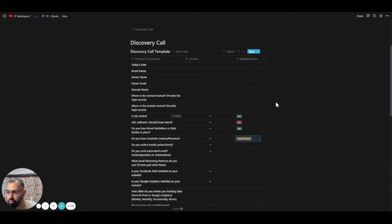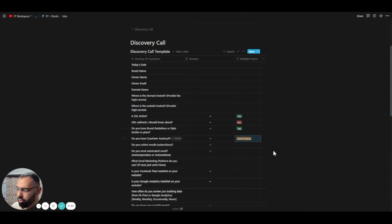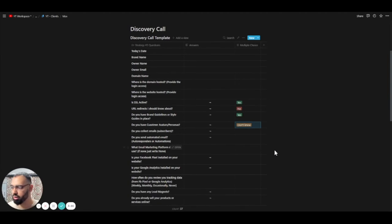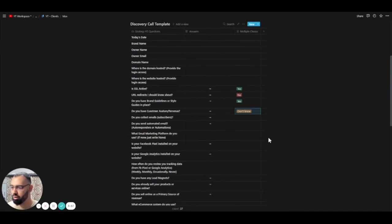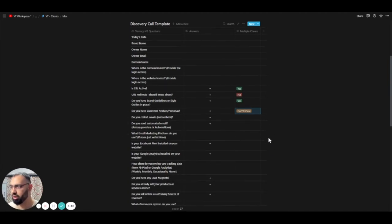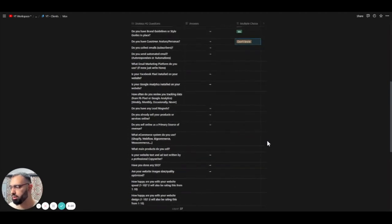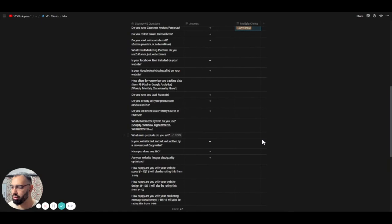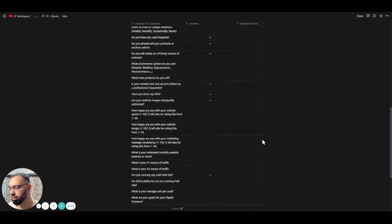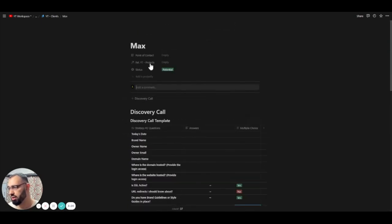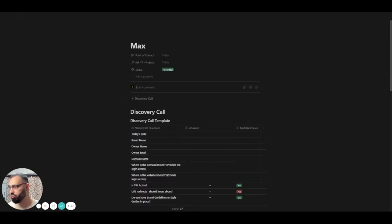And then they can either fill this up by themselves or they can fill it up with you on a call. I suggest you have it on a call. It's better. So you fill it up yourself while they're telling you the answers. And that way it's quicker. And if they have any questions, they can ask you. If they don't, then you can just have them write a comment right here.